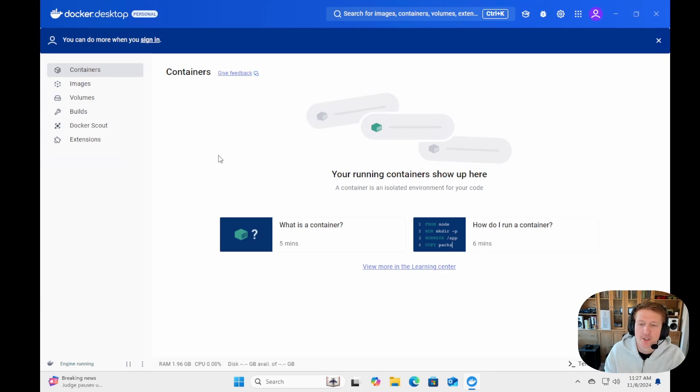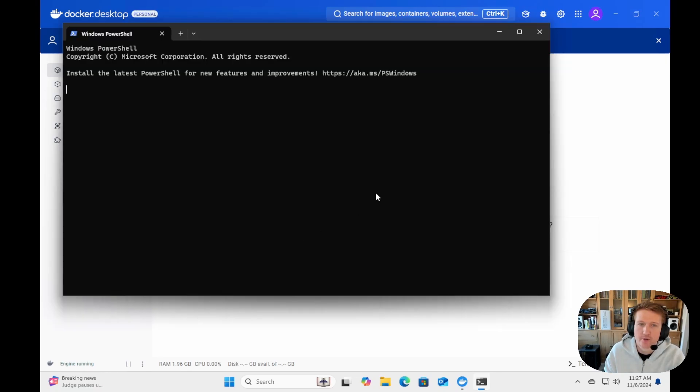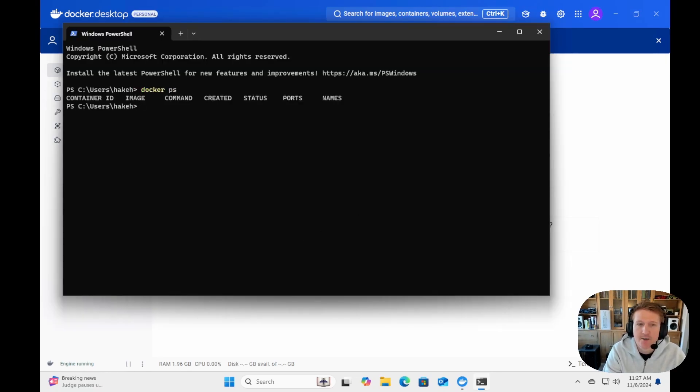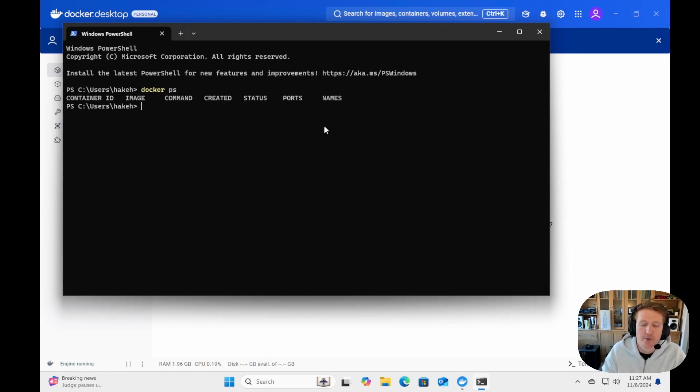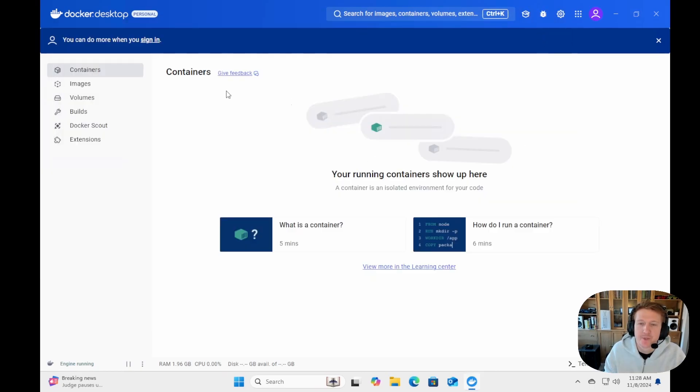And one cool way is you can just open up your terminal, and you can just do something like Docker PS, and you can see that you're getting all the containers that would be running. Or Docker Network LS. Yeah, it'll show you all the different networks you have. So all the Docker commands will work on Windows PowerShell, and you can go ahead and start deploying Docker containers.